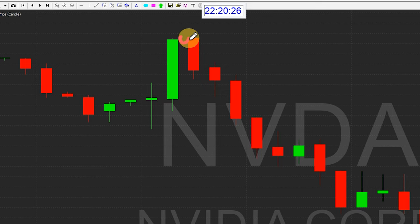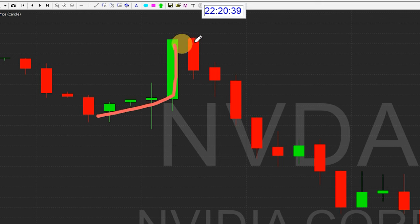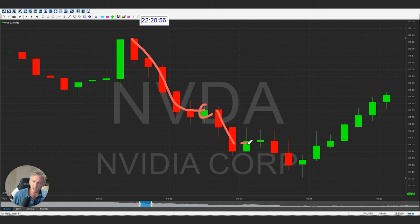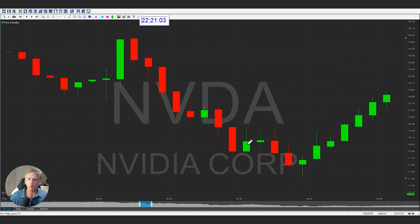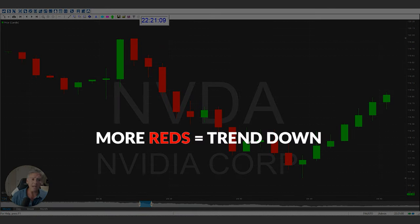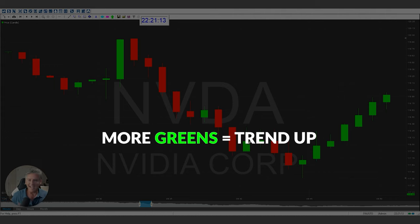On a red candle you have the low, and that's where it started and finished lower. Looking at this chart, you can see how the candles get bigger and then smaller. The bigger the wick, the harder or faster the price moved. You'll see lots of reds, then a green, then reds again. More reds means the trend is going down; more greens means the trend is going up. That is trend trading.